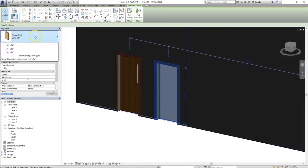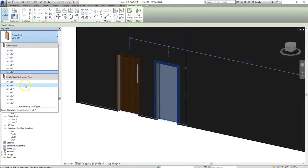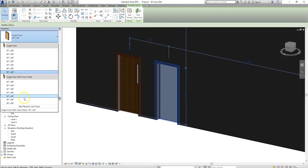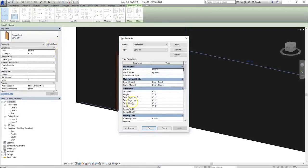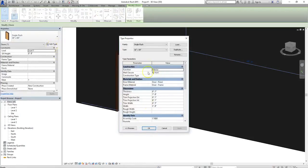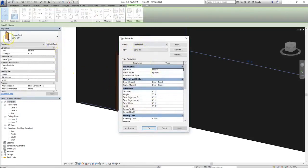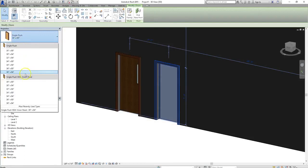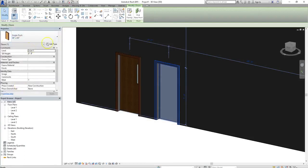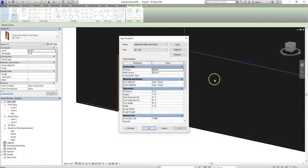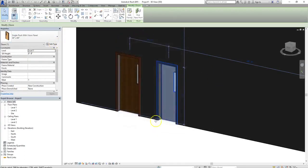So now we can select whatever component we want in whatever size we want and still have the flexibility of the original single flush door. But now we can choose to include that same type of door with a panel. Alright, that completes editing components that already exist. We'll see you in the next lesson.